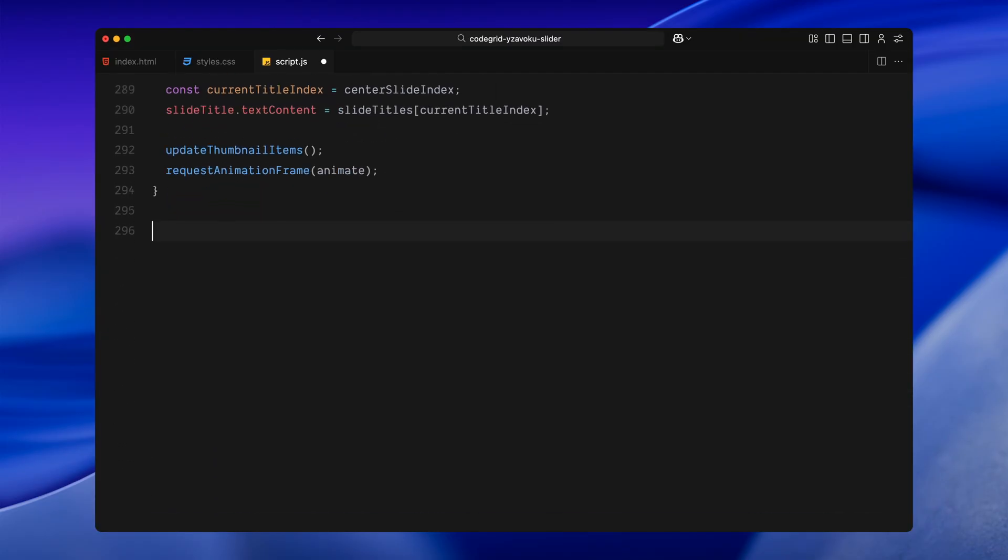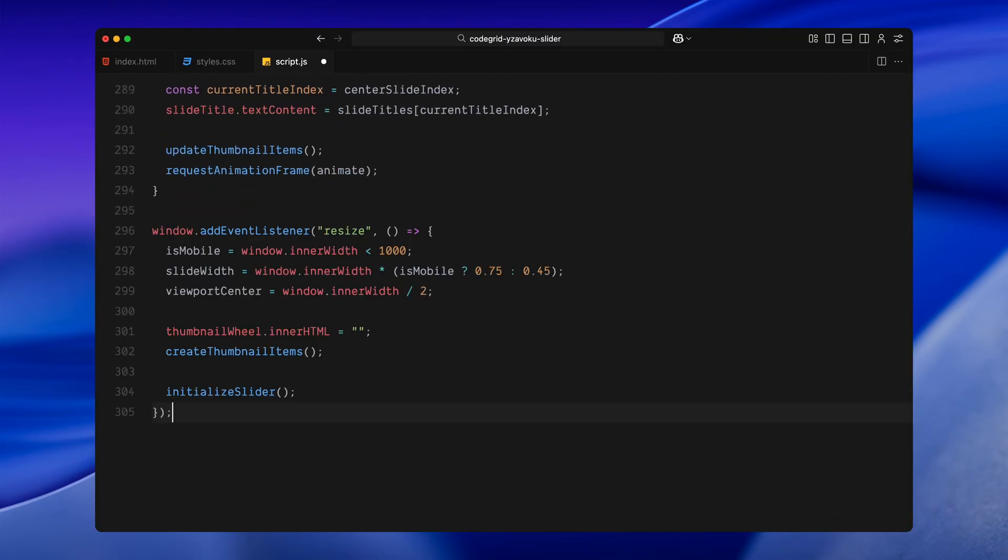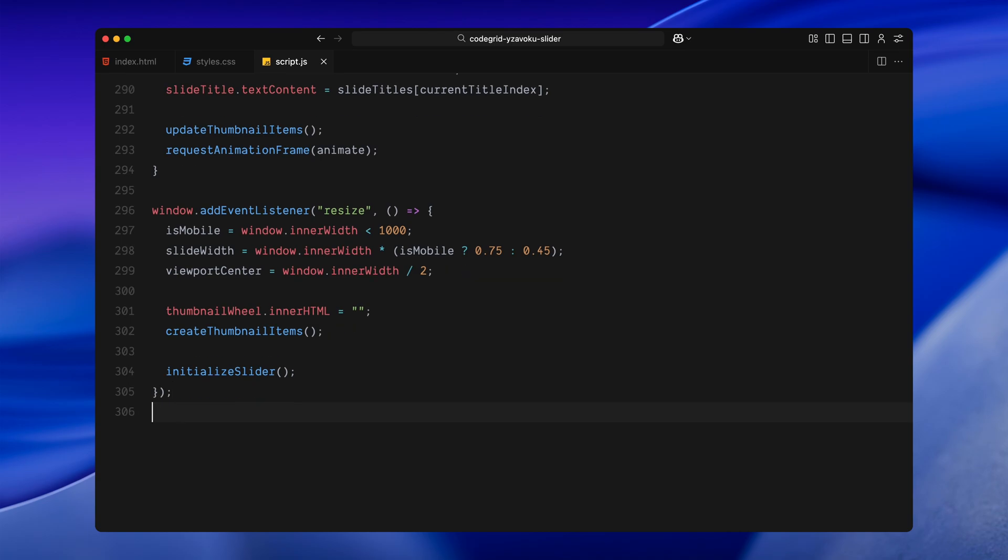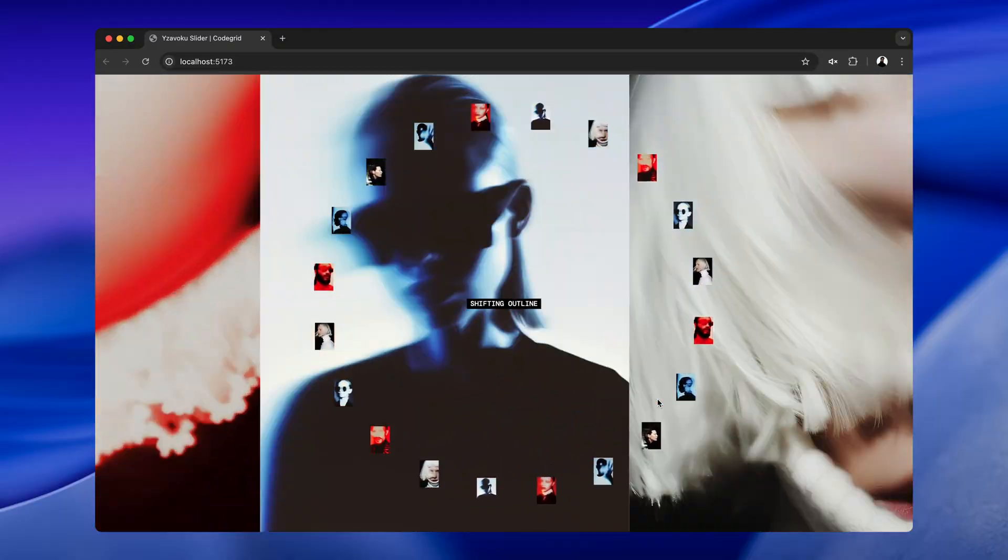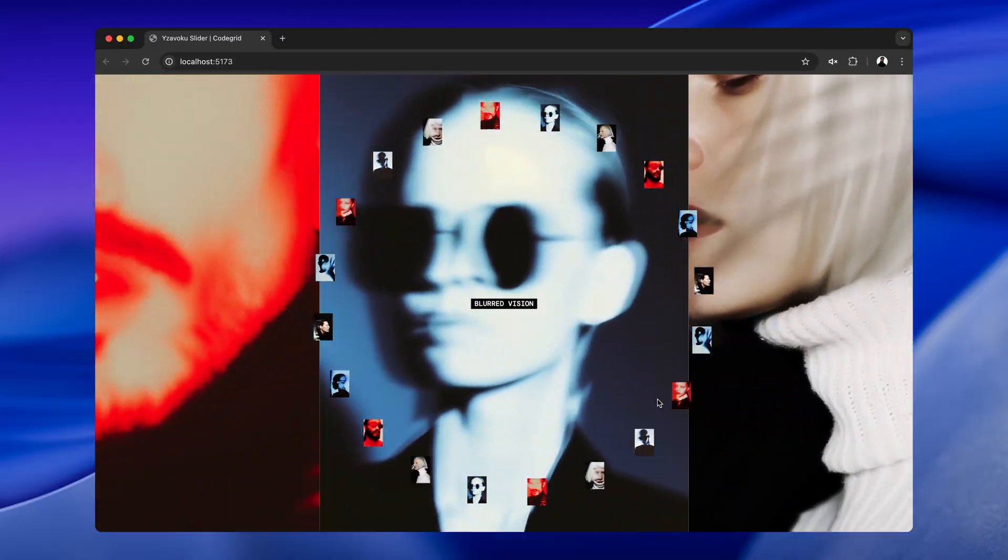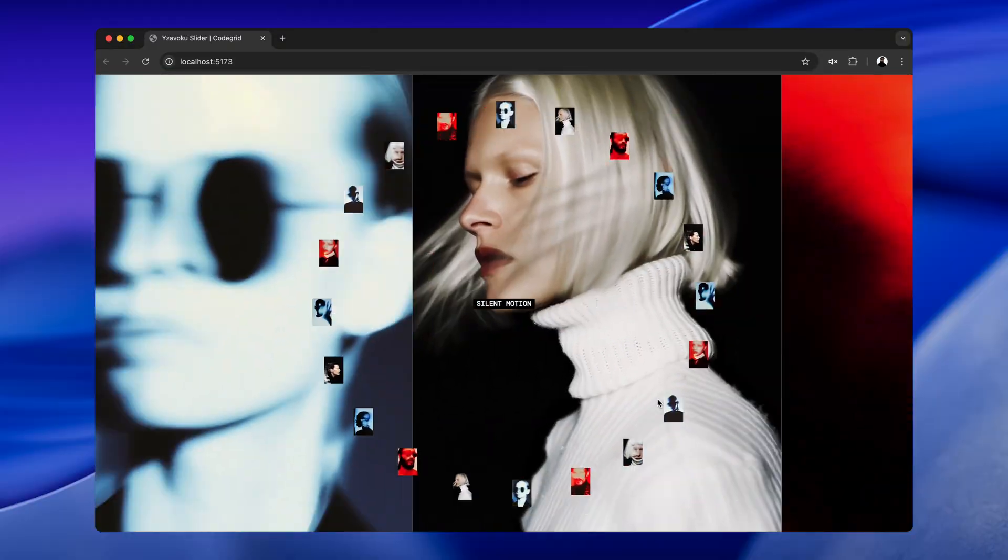Next, I am adding a resize listener just to make sure the layout stays consistent across different screen sizes. Every time the window is resized, I check whether we are on a mobile screen or not and recalculate the slide width accordingly. I also recenter the viewport, so scaling and layout values stay accurate. Since thumbnail positions depend on screen size, I clear the existing thumbnails and regenerate them. And finally, I re-initialize the slider to update all the positions based on the new dimensions. With that in place, the entire experience stays responsive and everything from slide scaling to thumbnail rotation continues to work smoothly on all screen sizes.